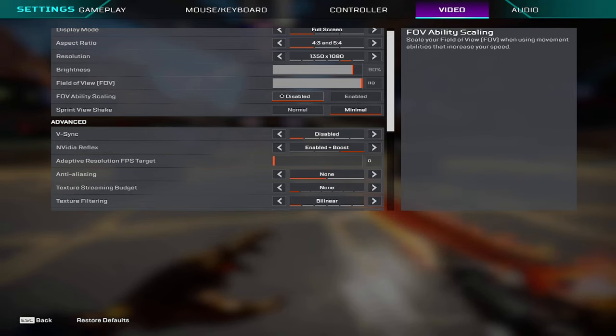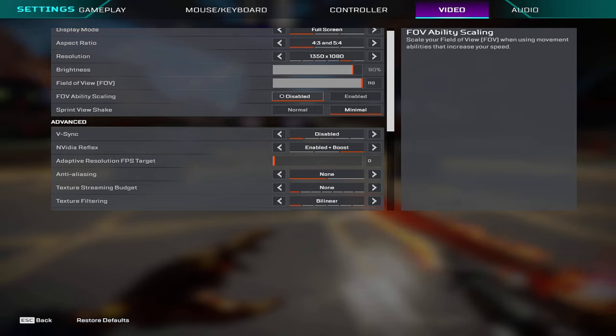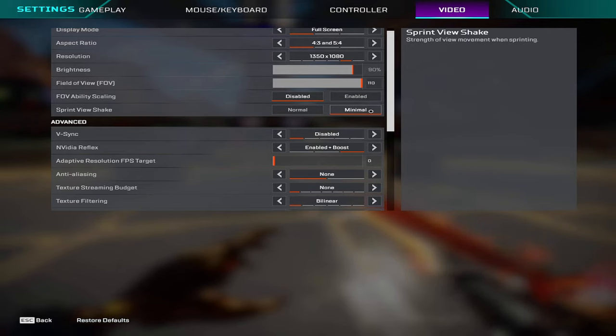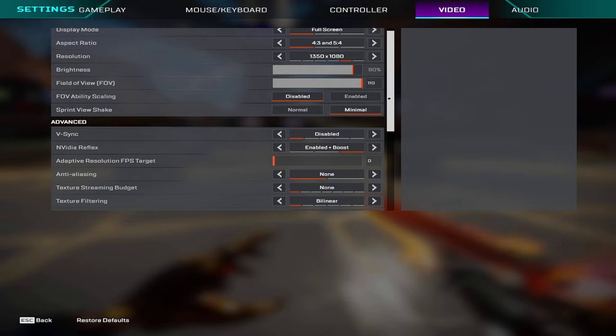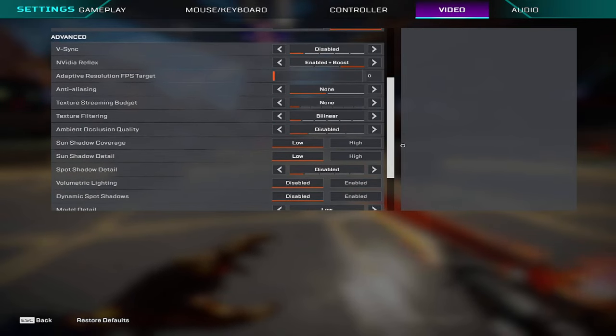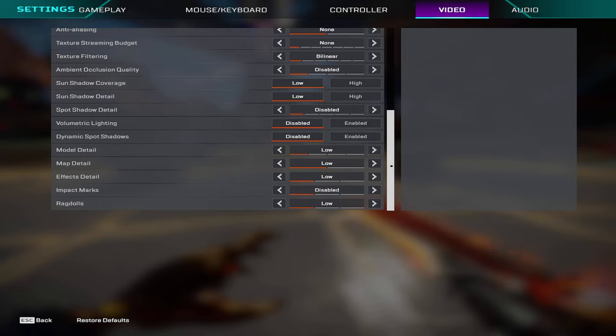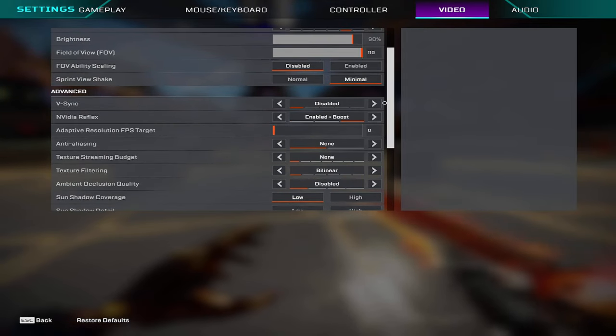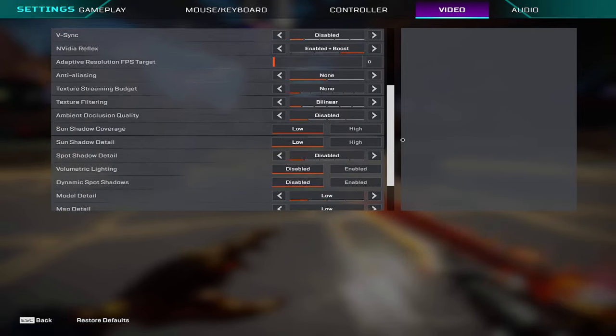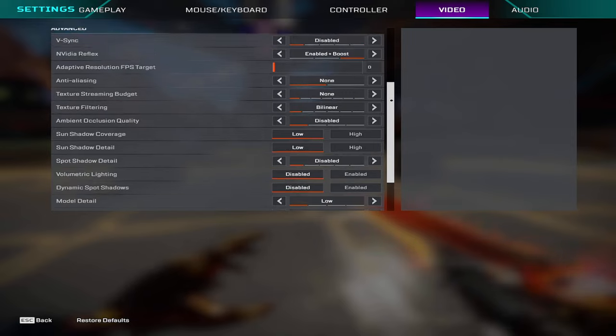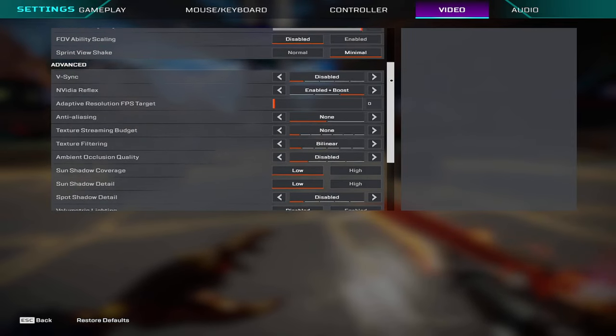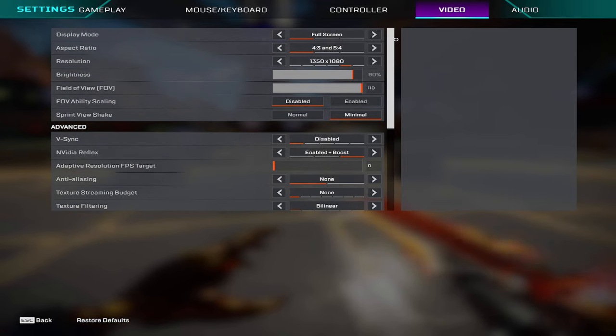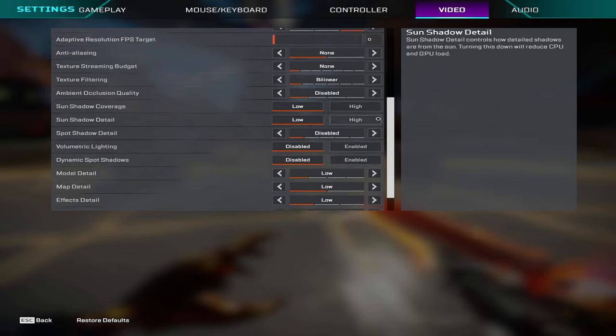Sprint view shake is on minimal. All my settings here are mostly turned off or disabled. NVIDIA Reflex mode is on enable plus boost. Everything else though is mostly just turned off or disabled. Also in the config files there's going to be some settings in there that will help your game even more but we'll get into that later.